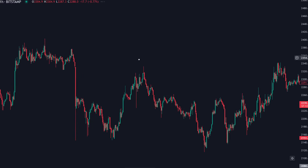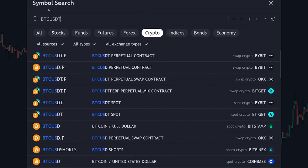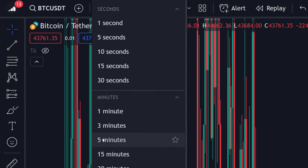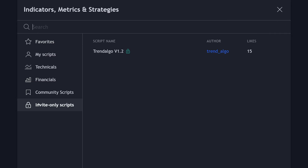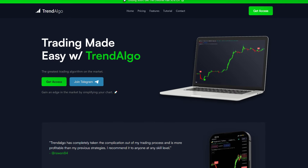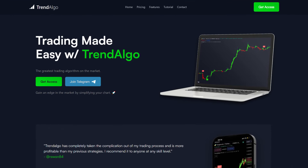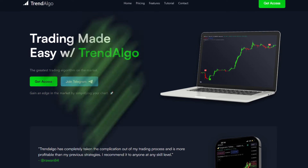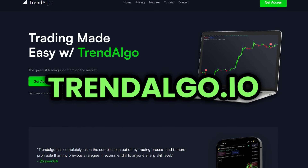Open any chart on TradingView. I'll be using the Bitcoin chart for crypto trading. Set the timeframe to 5 minutes. Navigate to the Indicators section and click on the Invite Only Scripts. If you can't find this section, it means you haven't been invited to use this indicator. Visit the website trendalgo.io to receive an invitation.